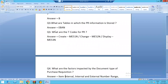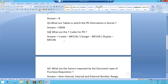Question number four: what are the transaction codes to create a purchase requisition in SAP MM S/4HANA? The transaction codes are absolutely the same as in ECC — there is no difference at all. ME51N is used to create, ME52N to change, and ME53N to display a purchase requisition.